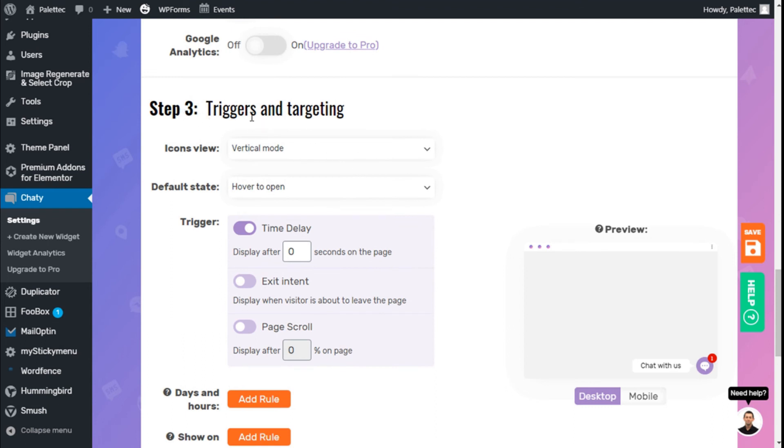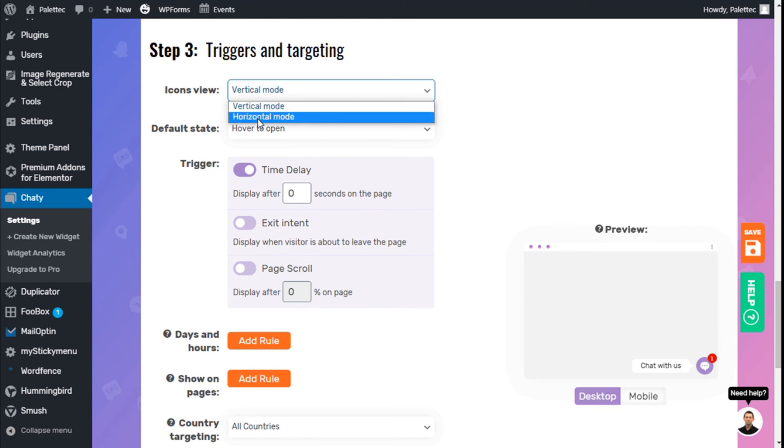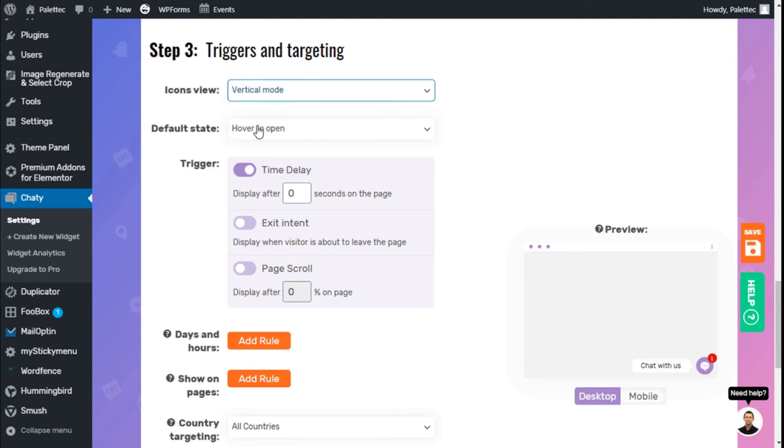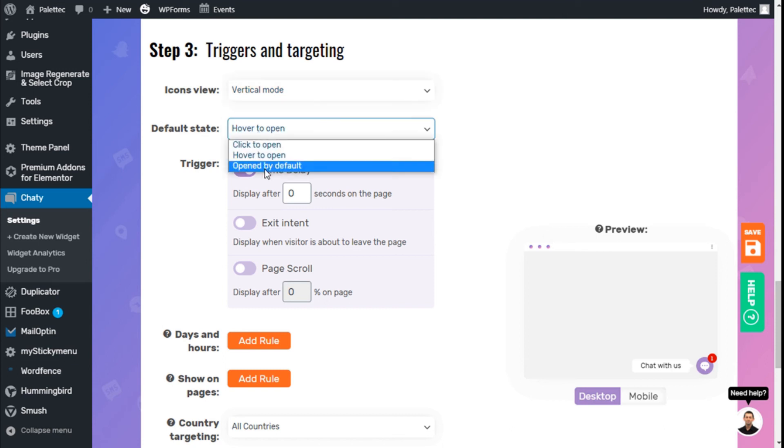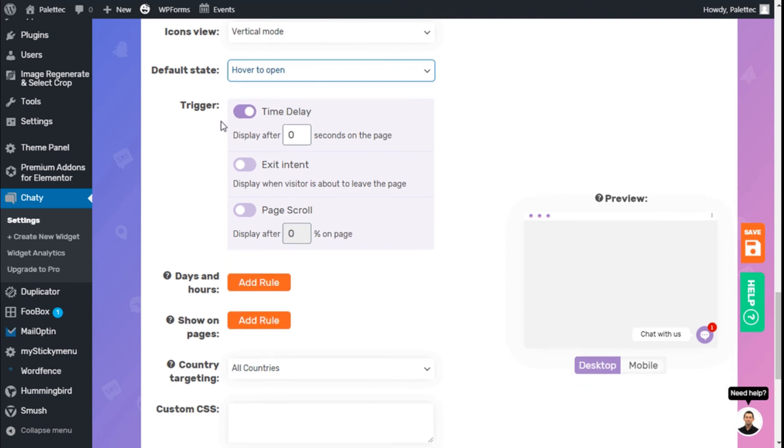Now we have triggers and targeting. We can select the icon view in horizontal or vertical mode. We'll use vertical mode. For the default state, we can open on click, on hover, or have it open by default. We'll set it to open on hover.